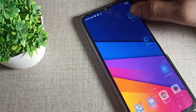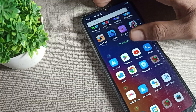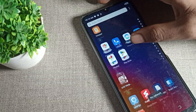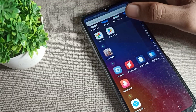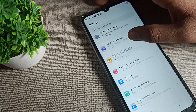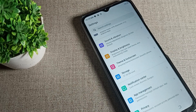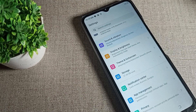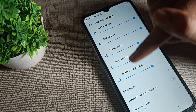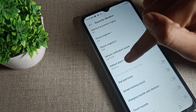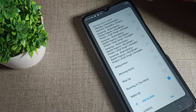Now let's see how we can change the phone alarm ringtone. Open your phone settings, then scroll down. You can see the Sound and Vibration setting. Click on Sound and Vibration, then scroll again and you can see the phone alarm ringtone option. Tap on it.